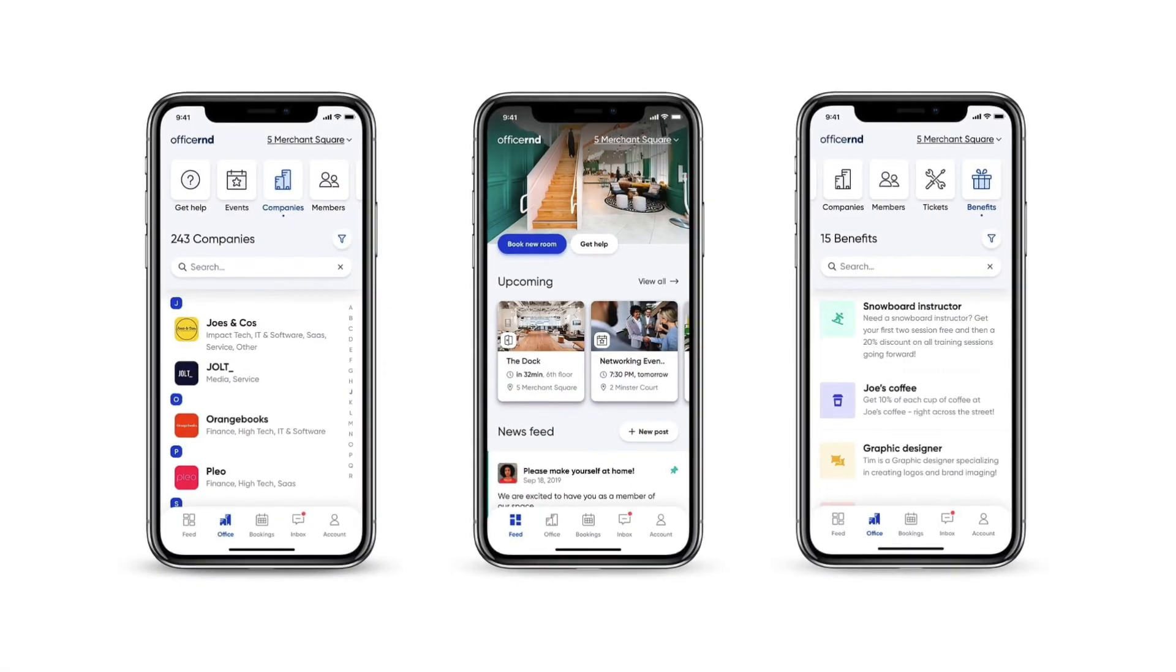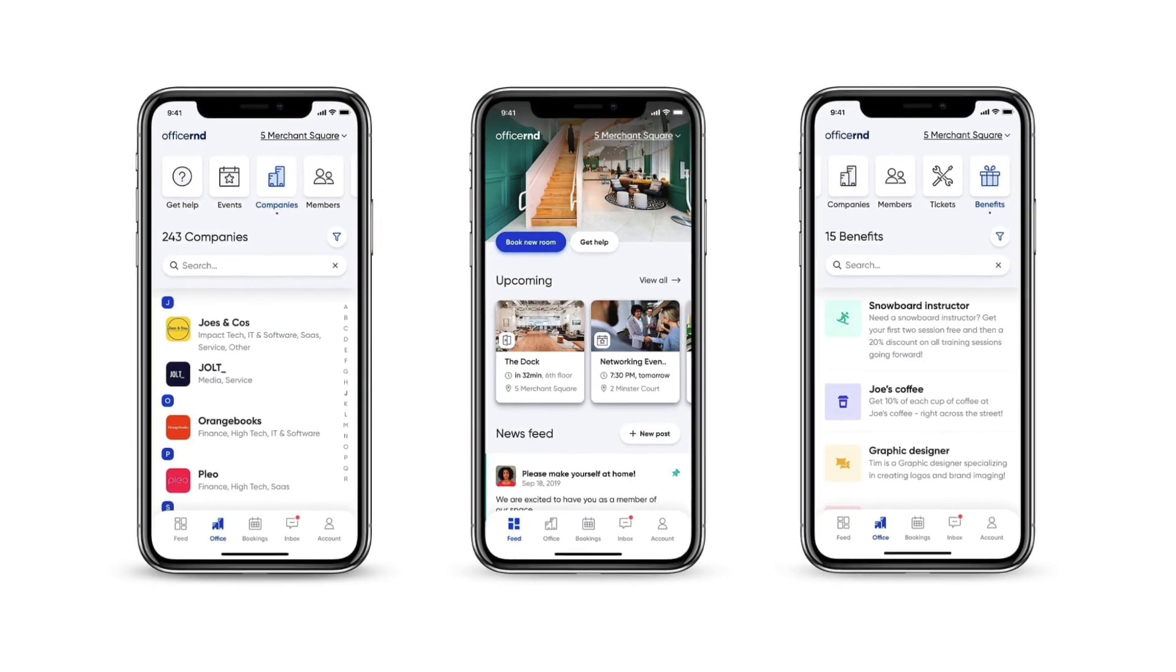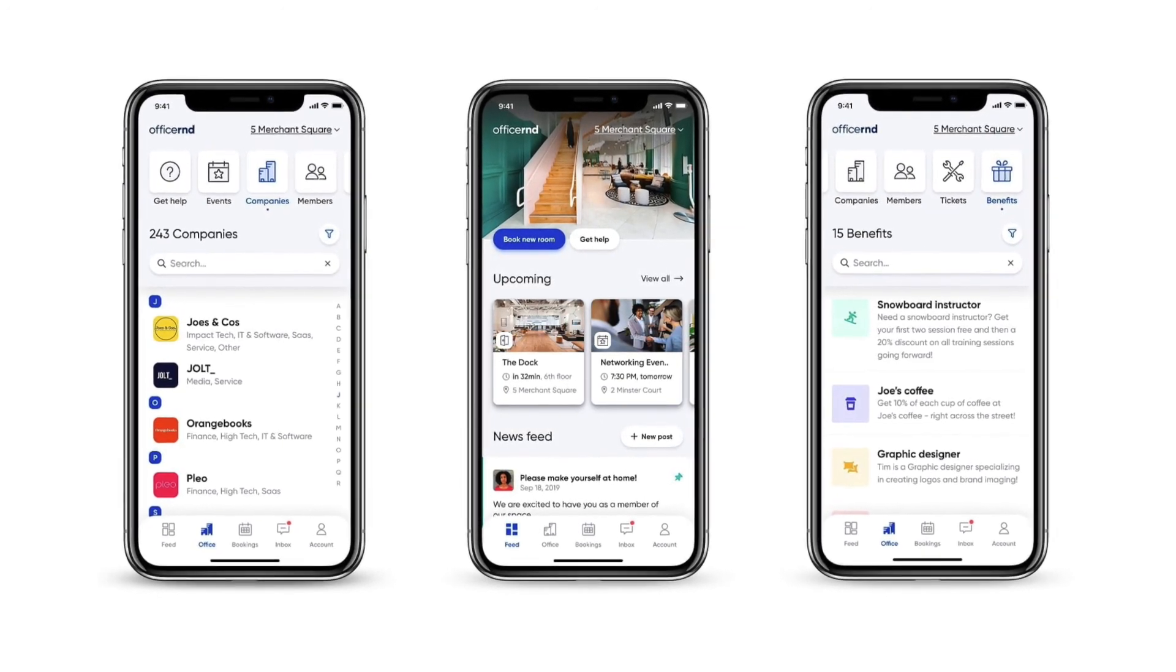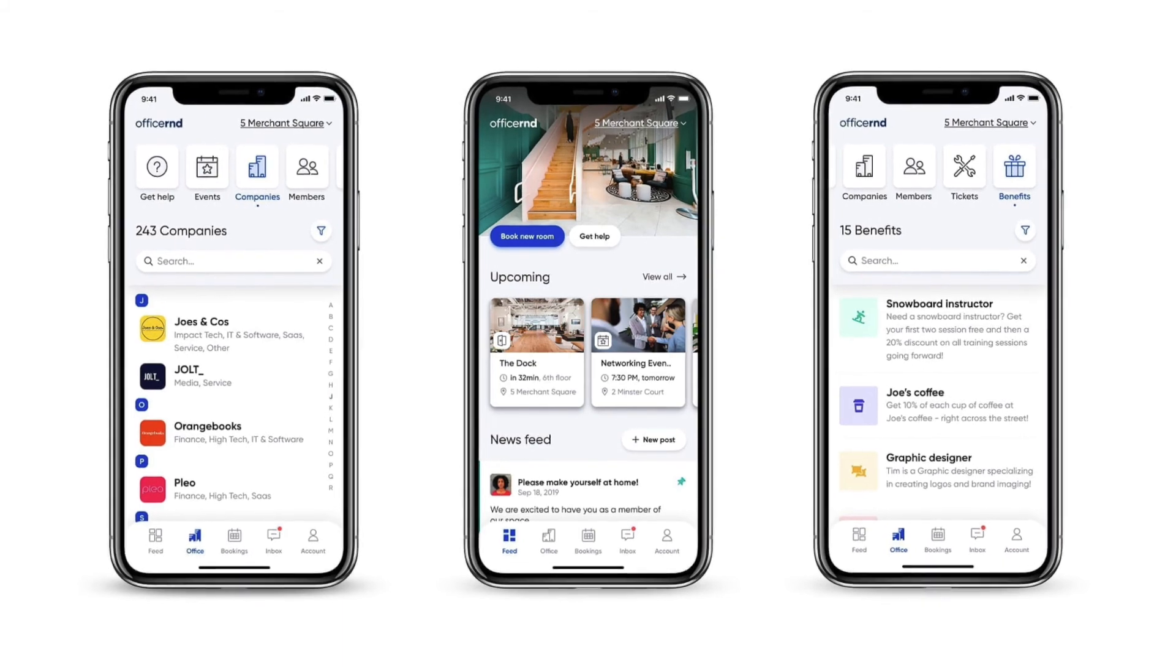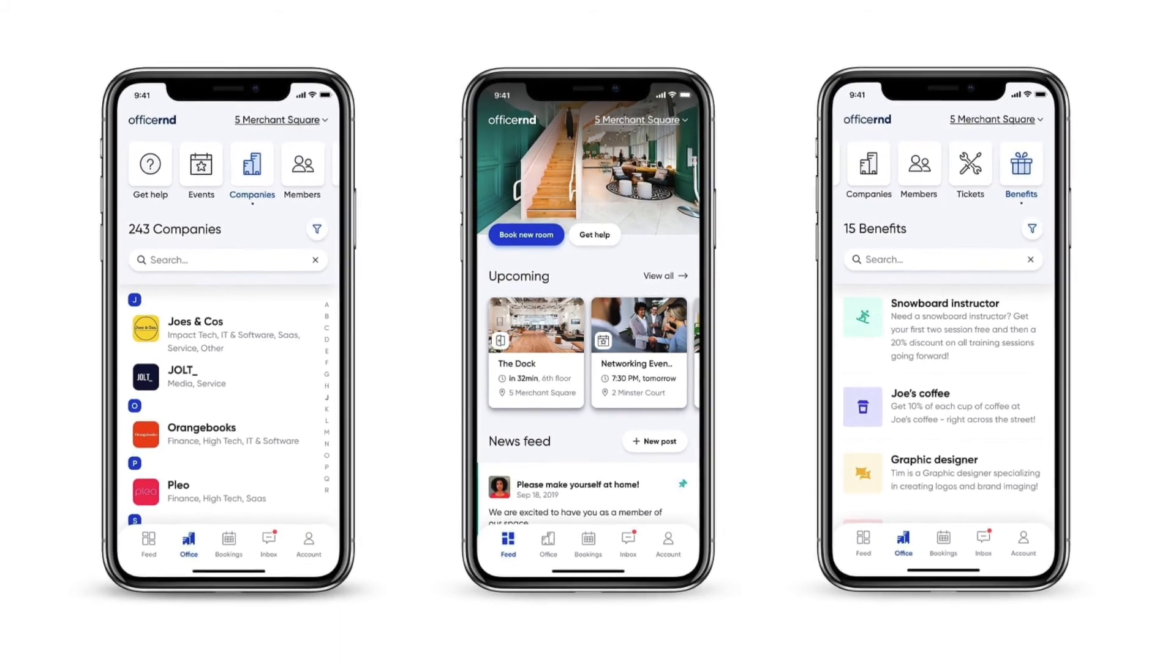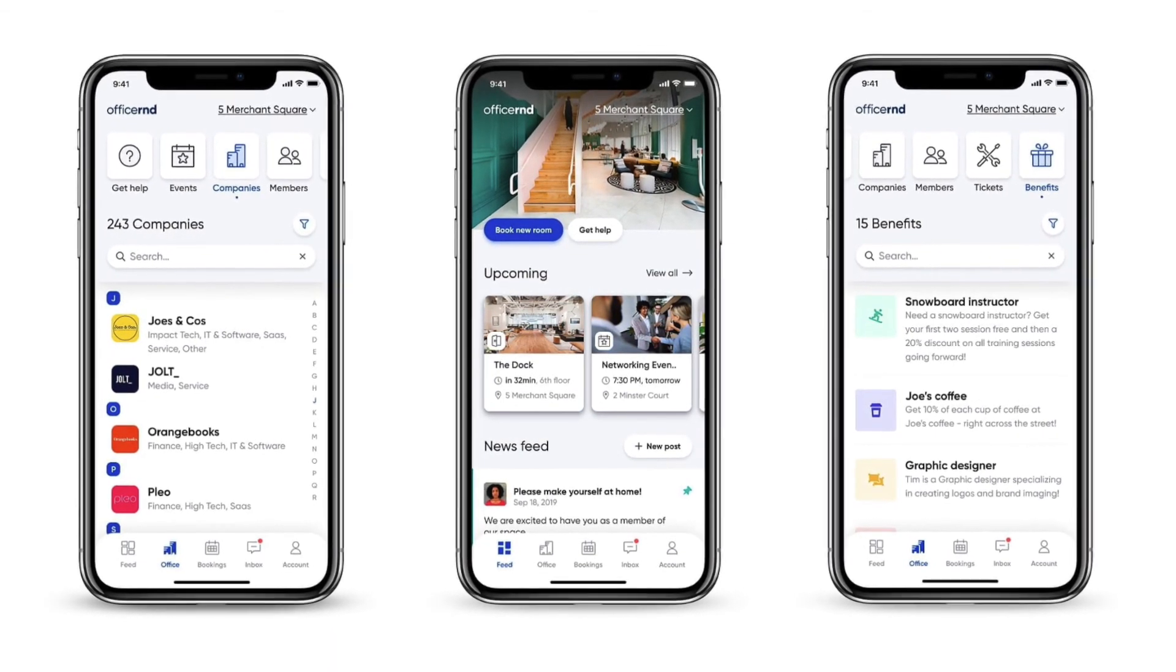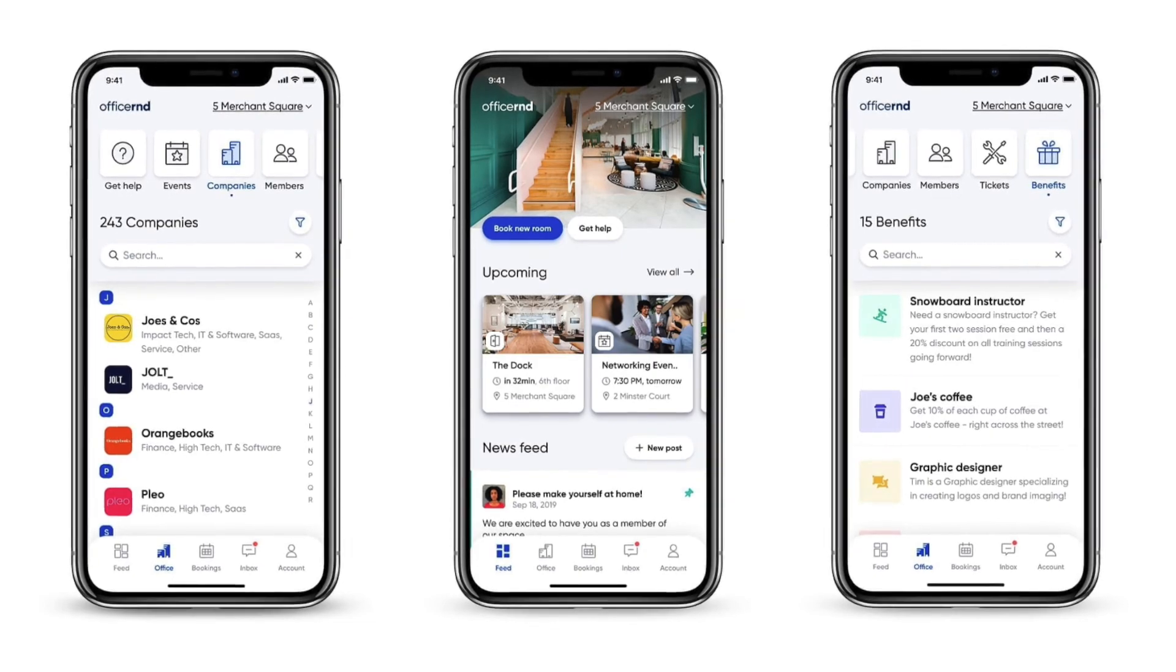Office R&D also provides a mobile app that allows your members to interact with the space and book resources from their phones. The R&D Connect app is available on both iOS and Android, but can also be white labeled to match your brand image.